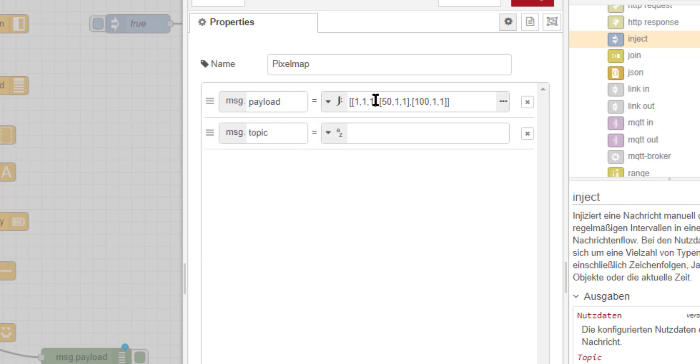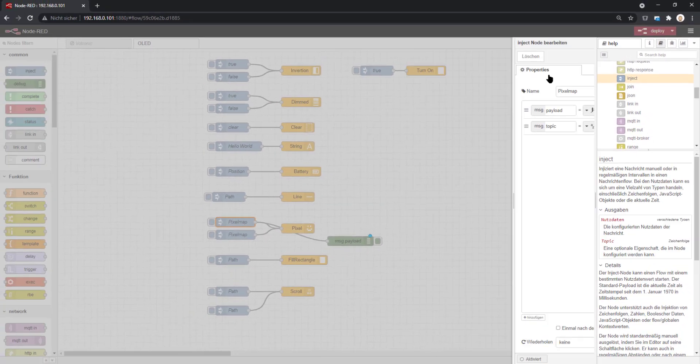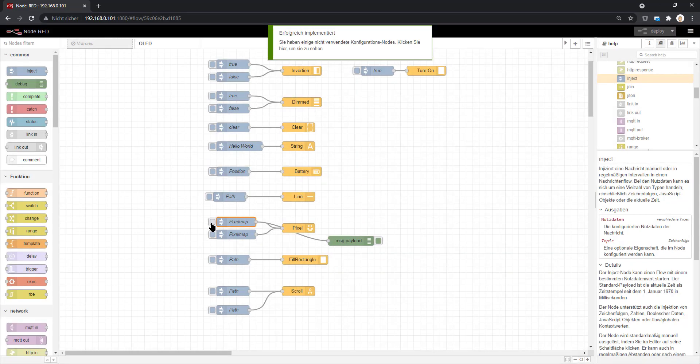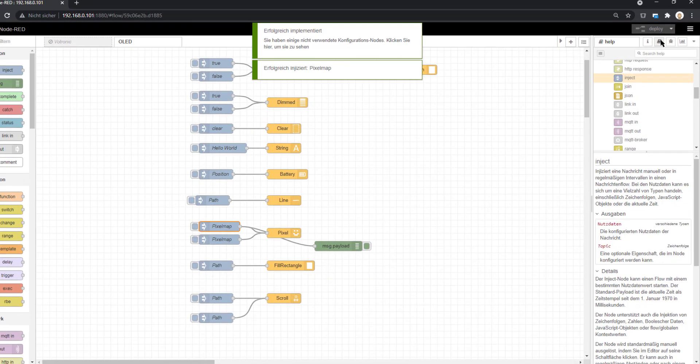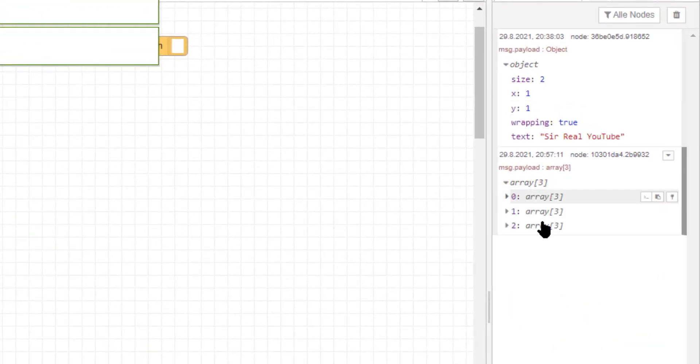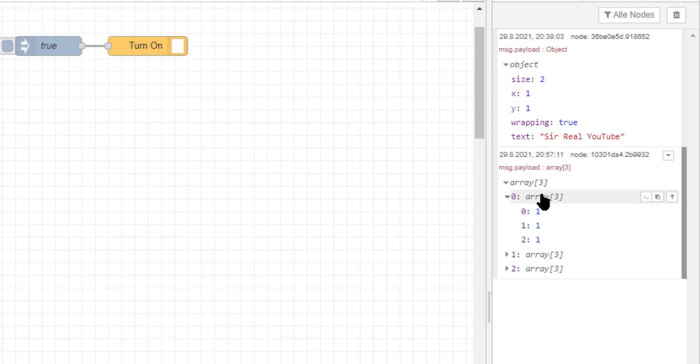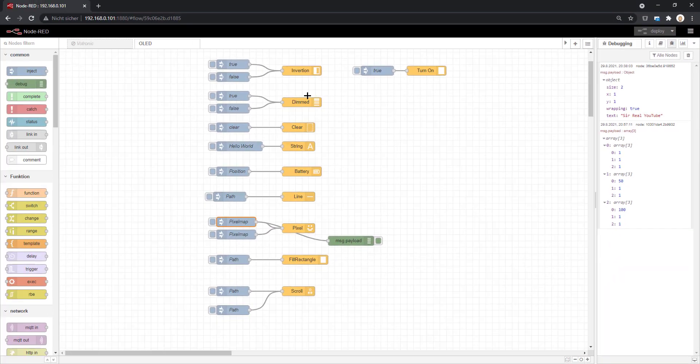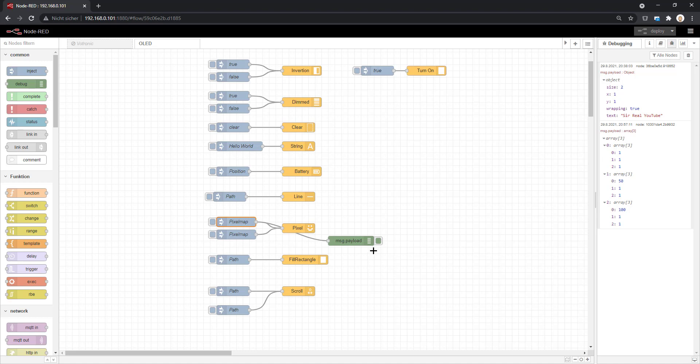You need to create these objects, so 1 1 1 means x1 y1 and color 1, then 50 1 100 1 1. I put in the first line three pixels. When we take a look at the object, you see that this is always an array with three items. That's how to create pixels, and with pixels you can do anything—you can create your own font but it's a lot of work. Turn on is usually always on, and you can't turn it off with false—you need to use the off option for turn off.